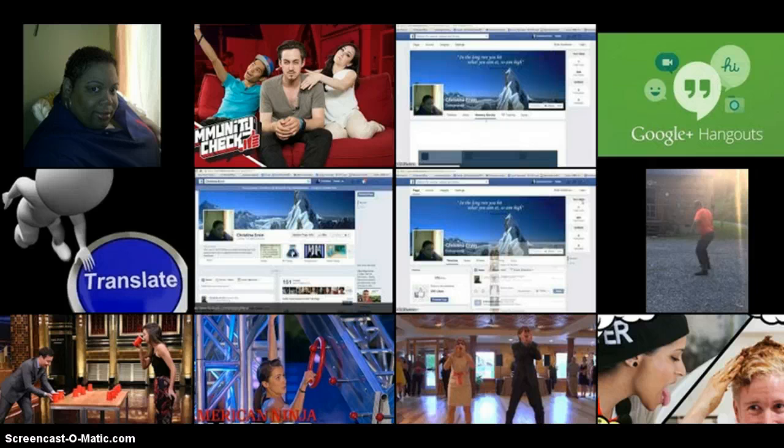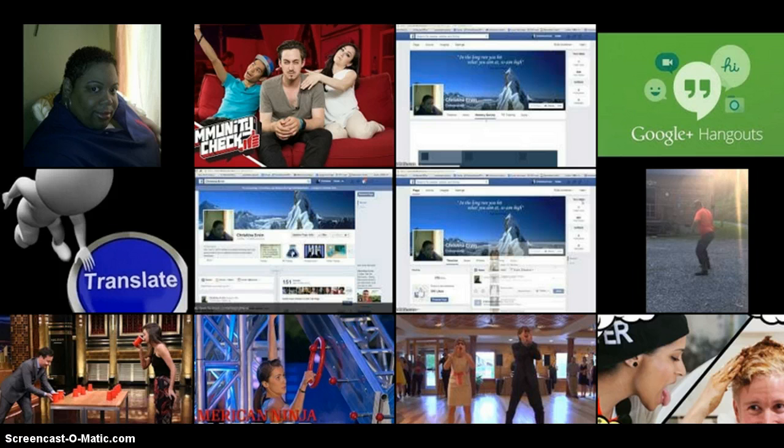Have you ever shared a YouTube video and were frustrated because at the end of the video all these other related videos popped up, most of which are probably not yours?